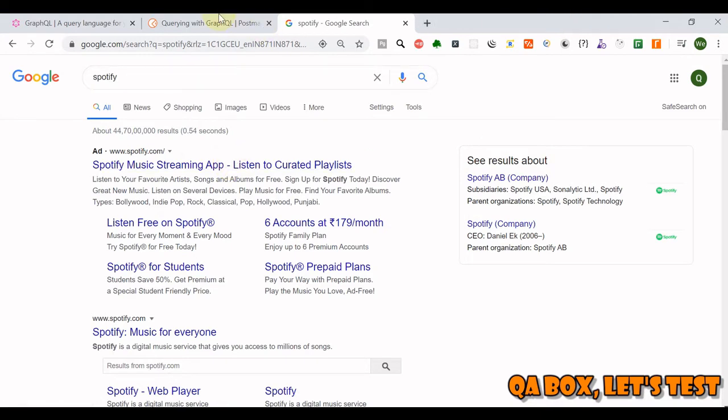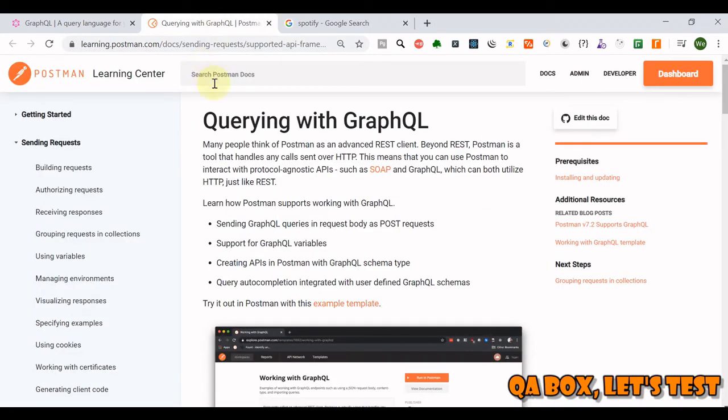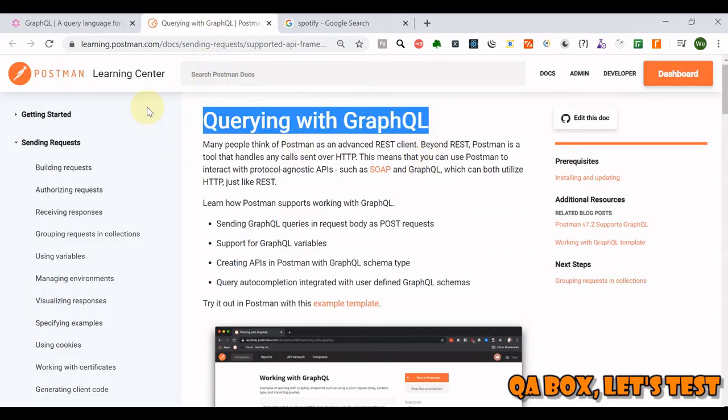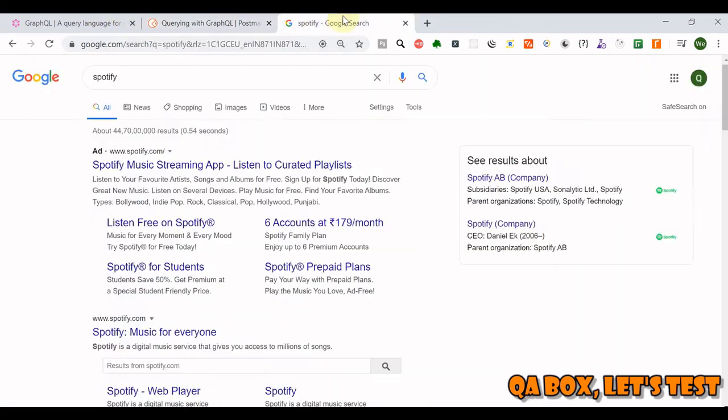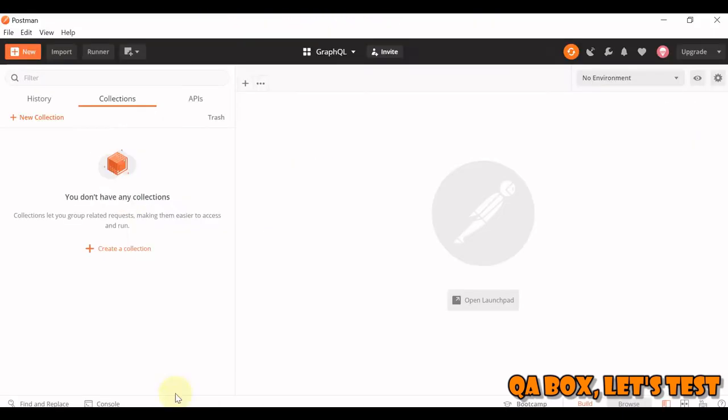And if you want to read more about querying with GraphQL and Postman, by now you know that there's a learning center. Just query here, GraphQL, and you would see this page.